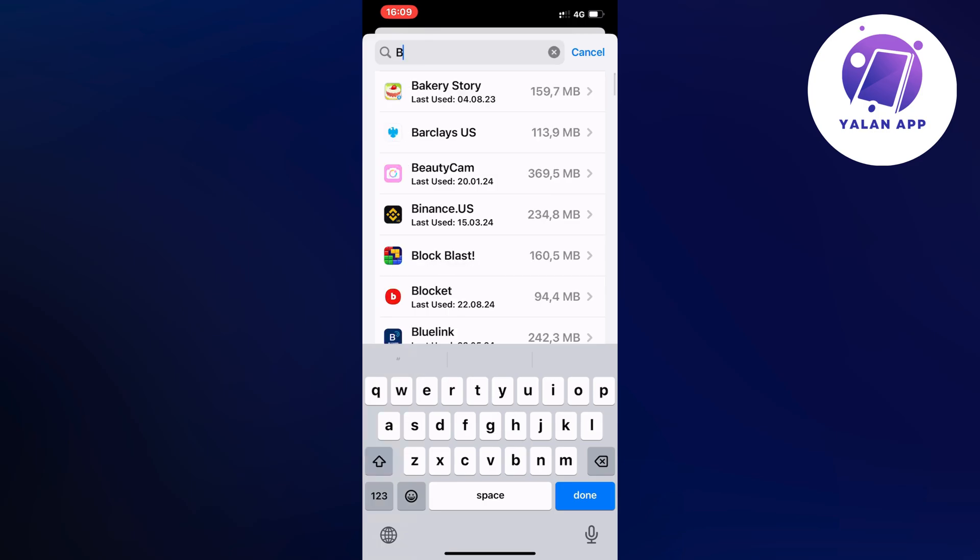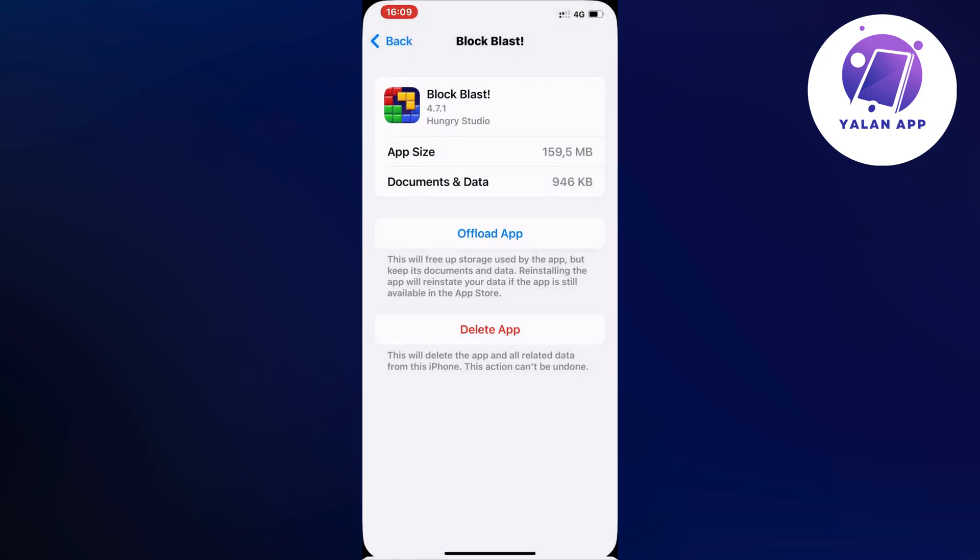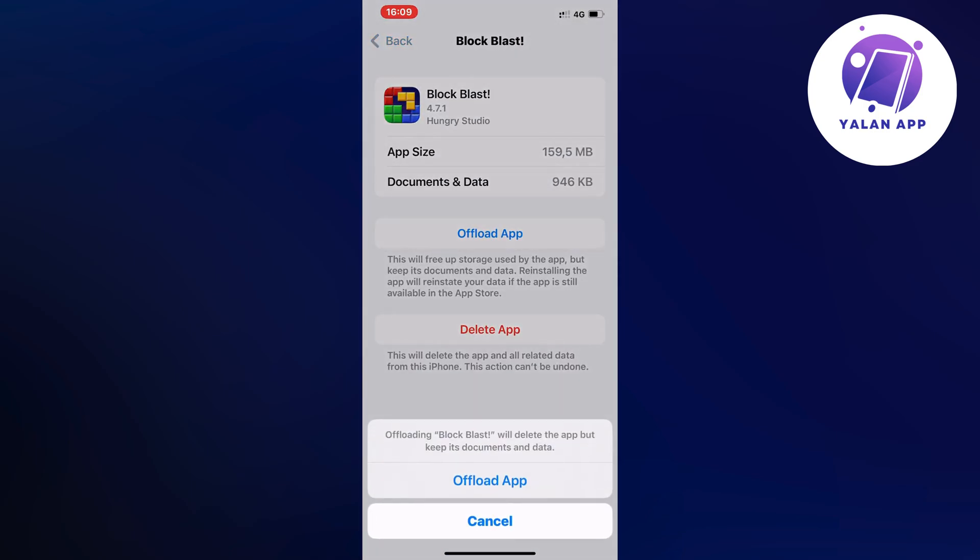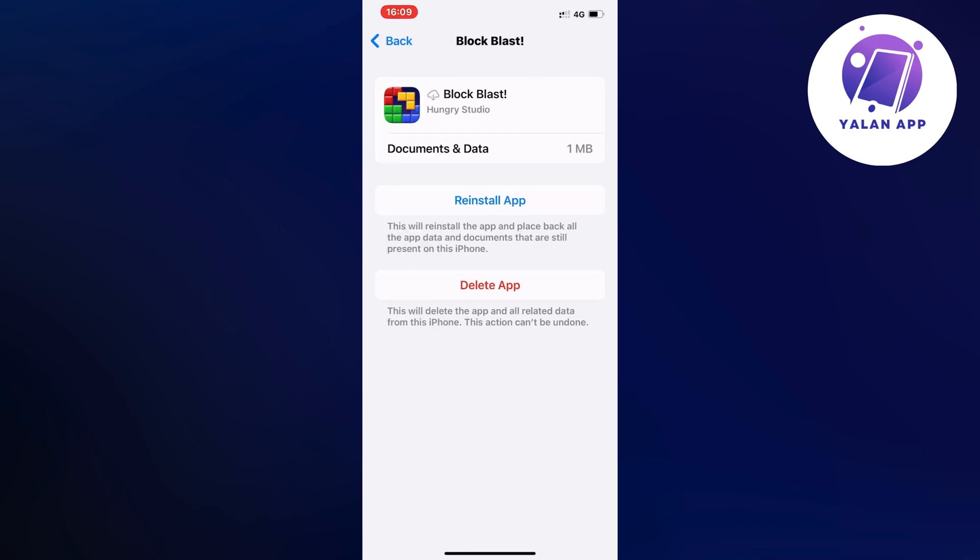As you can see, BlockBlast right here. I'm going to click on it, then click on Offload App, and once again click on Offload App. And I'm going to click on the blue button here again.